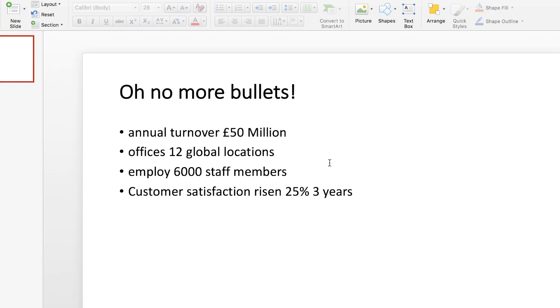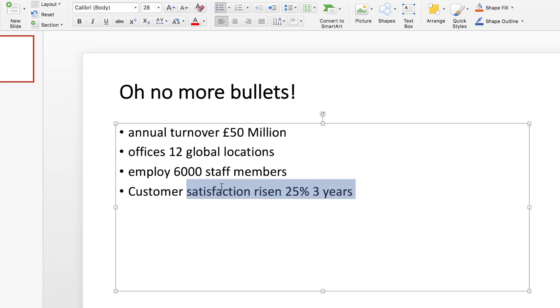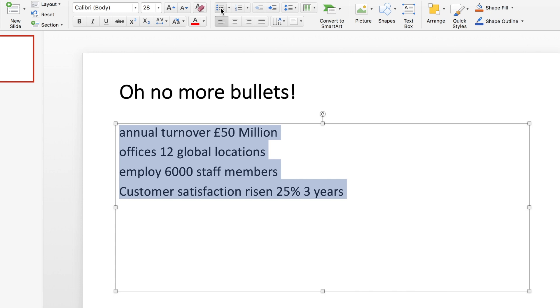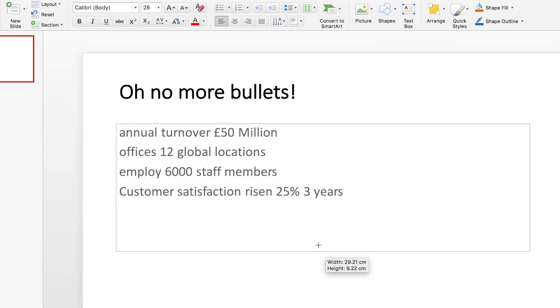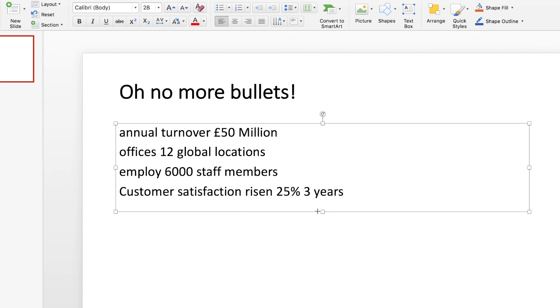So let's take a look at our first bullet point, annual turnover £50 million. What I'm going to do first of all, and this may scare the life out of everyone, but I'm actually going to select everything and completely remove all bullet points. I know that's a frightening thing to do in a presentation, but trust me, it'll be worth it.